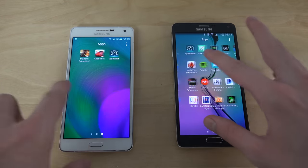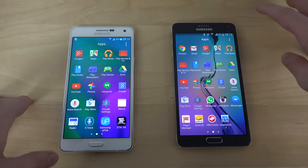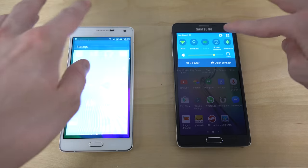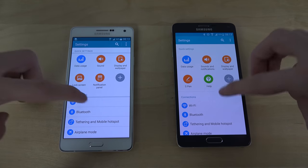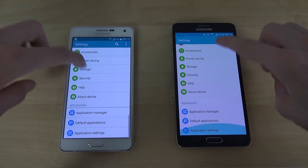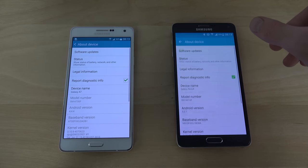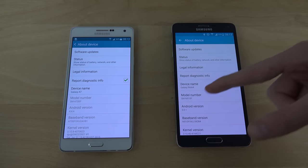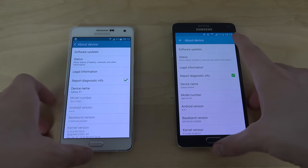In here also very, very identical — the app section. You can see pretty identical settings here as well, but about device we have Android 5.1 versus 4.4 KitKat.